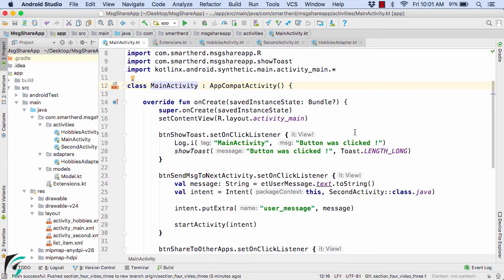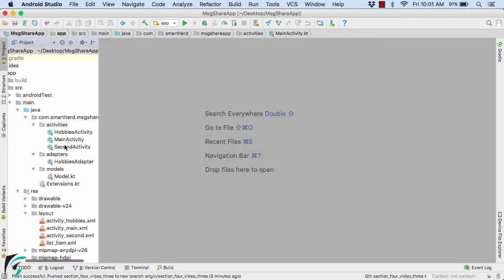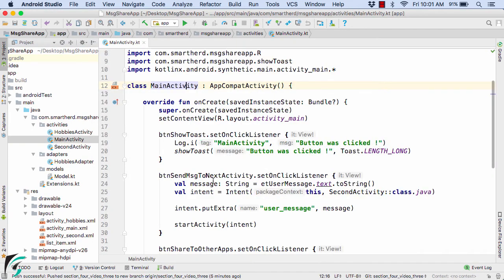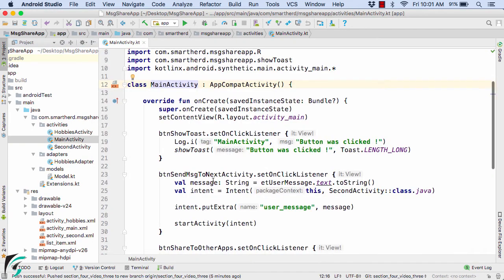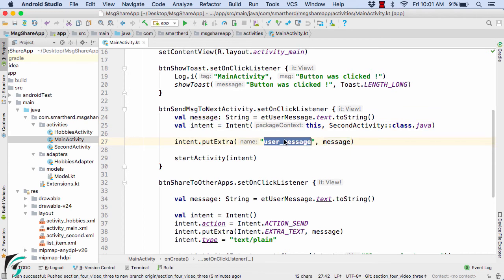Head back to Android Studio and, for the sake of simplicity, let us close all the files first and then open the MainActivity. Now within the MainActivity, if you notice, with the help of intent we are passing the message value in the form of a key-value pair — this is the key and this is the value — and we are passing this pair to the second activity.